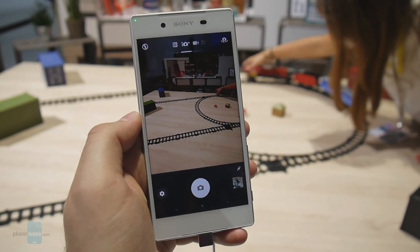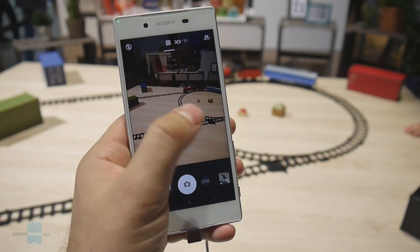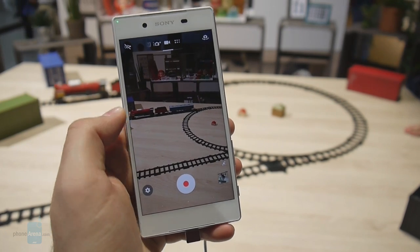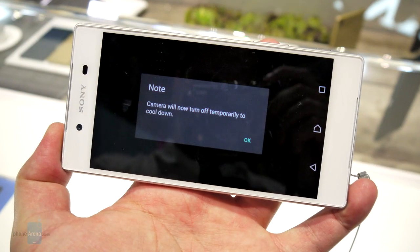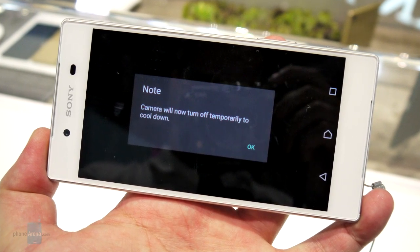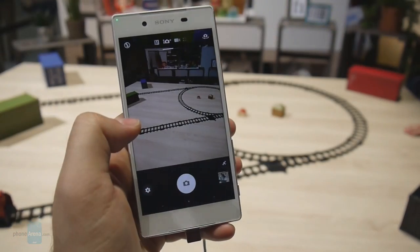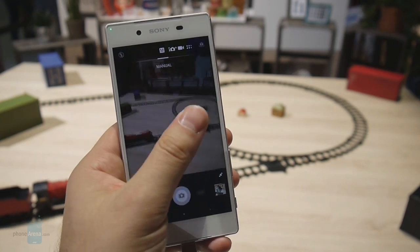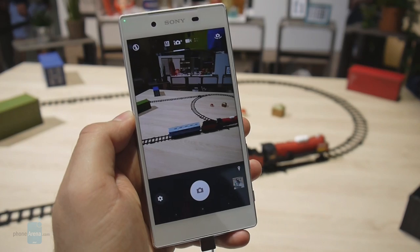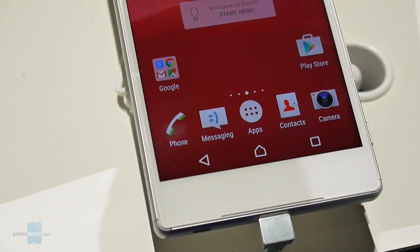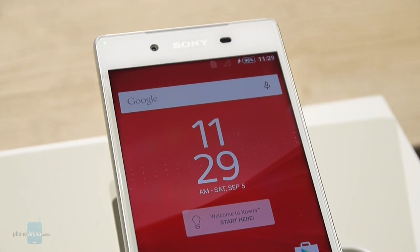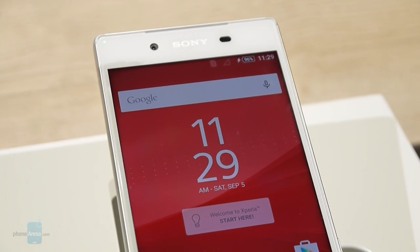Unfortunately, the camera on the Z5 seems to be still suffering from the overheating issues we knew from the Z3 and even the Z2. We've been getting overheating messages for a few minutes now and we're afraid the camera might shut down on us any moment, as it's getting pretty hot even to the touch. Anyway, that was the new camera application on the Sony Xperia Z5 — for more details about this smartphone, check out our website phonearena.com.